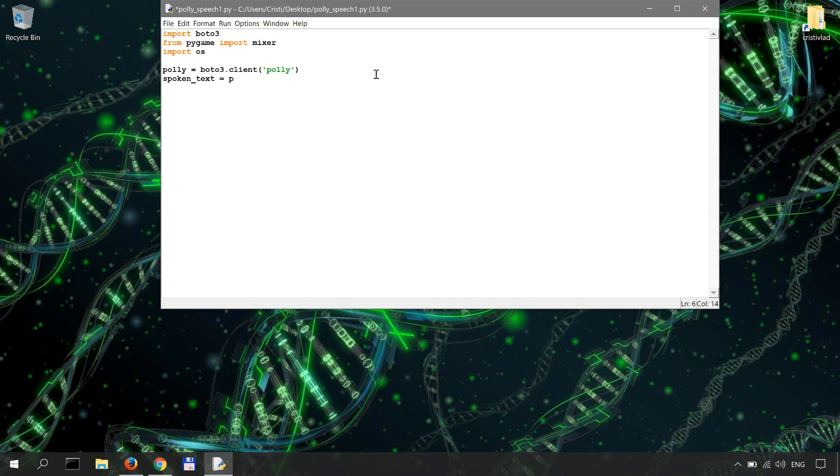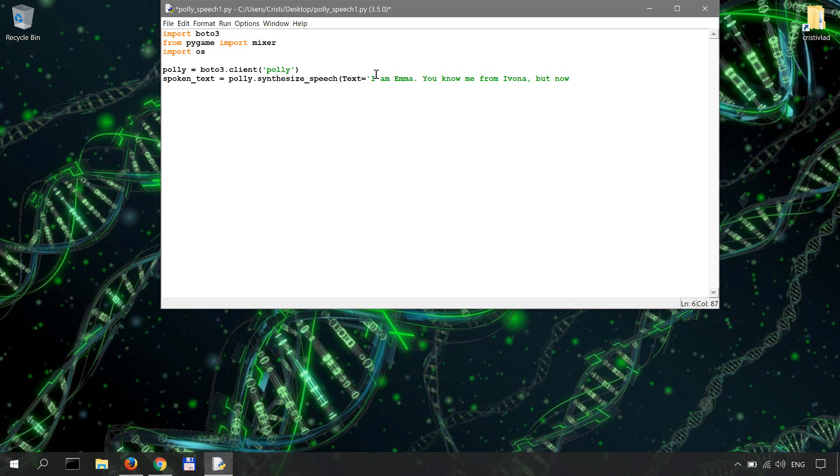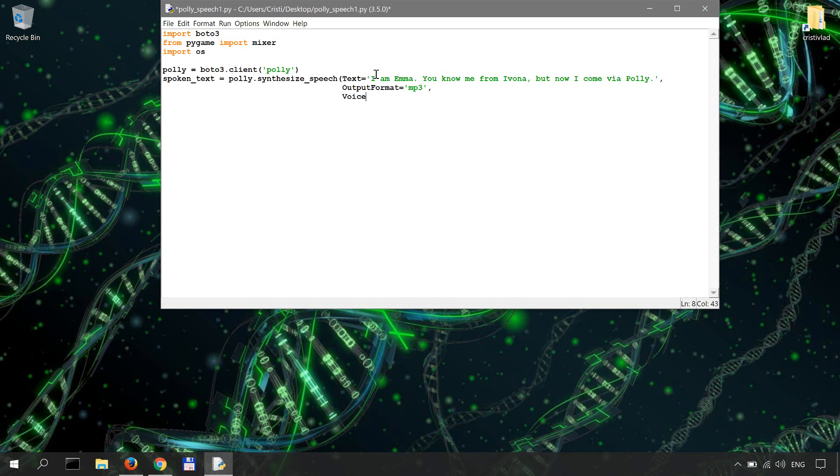So spoken_text equals Polly.synthesize_speech and then our text is gonna be I am Emma. Let's say you know me from Ivona but now I come via Polly. And our output format is gonna be MP3. And the voice ID is gonna be Emma.